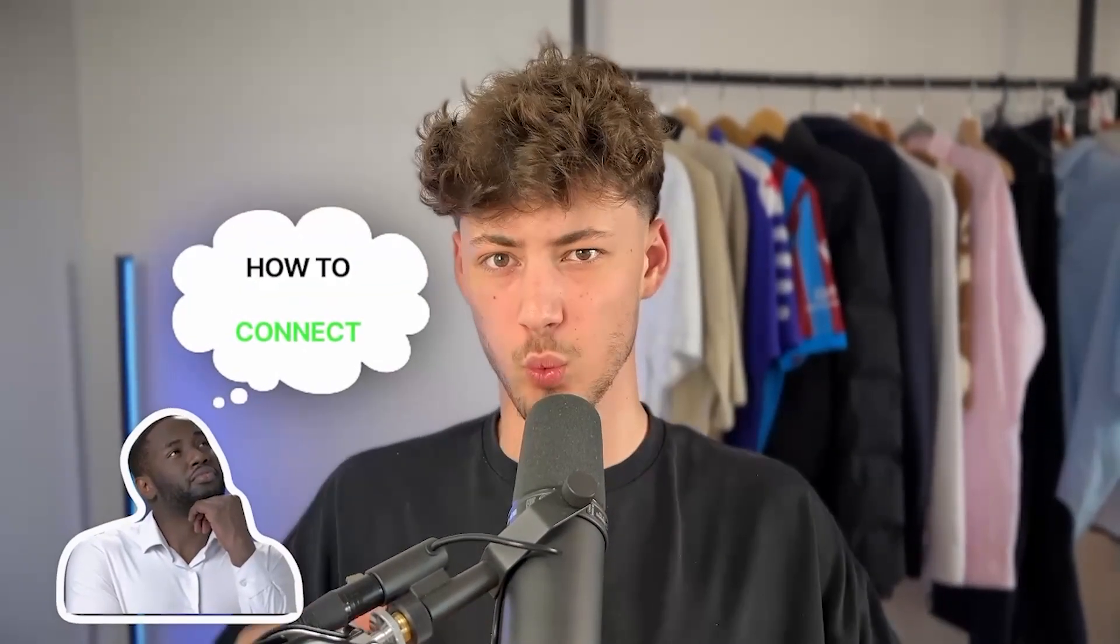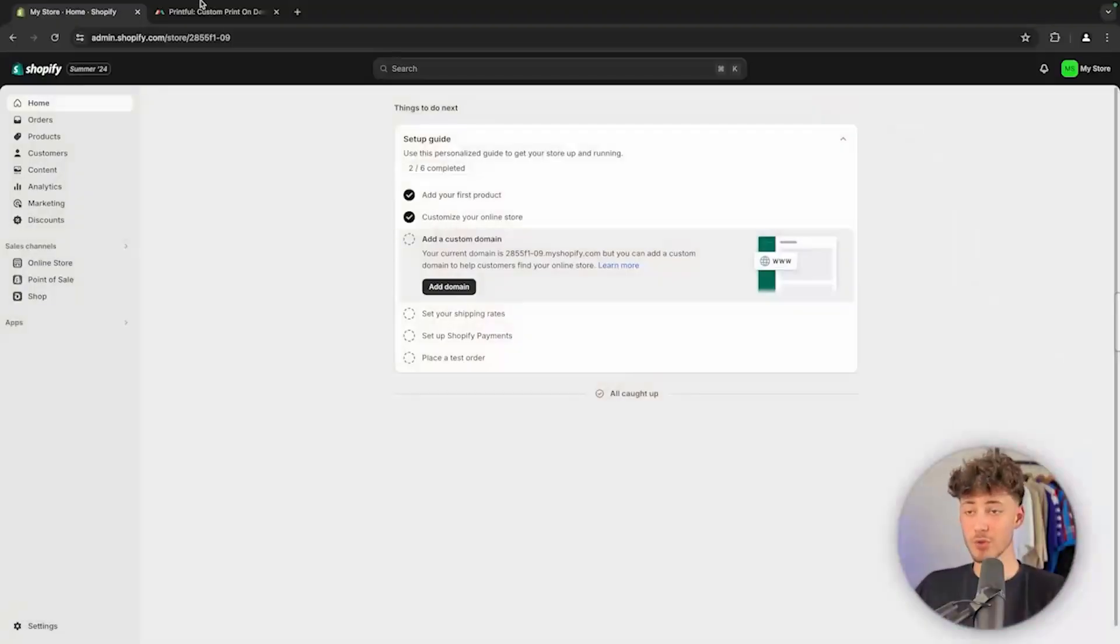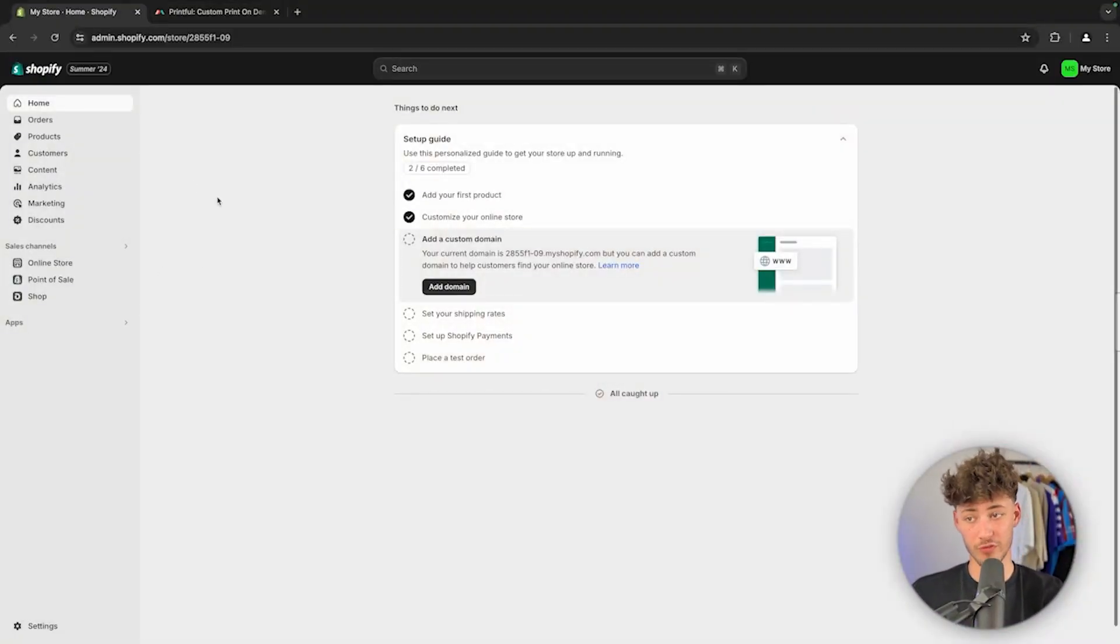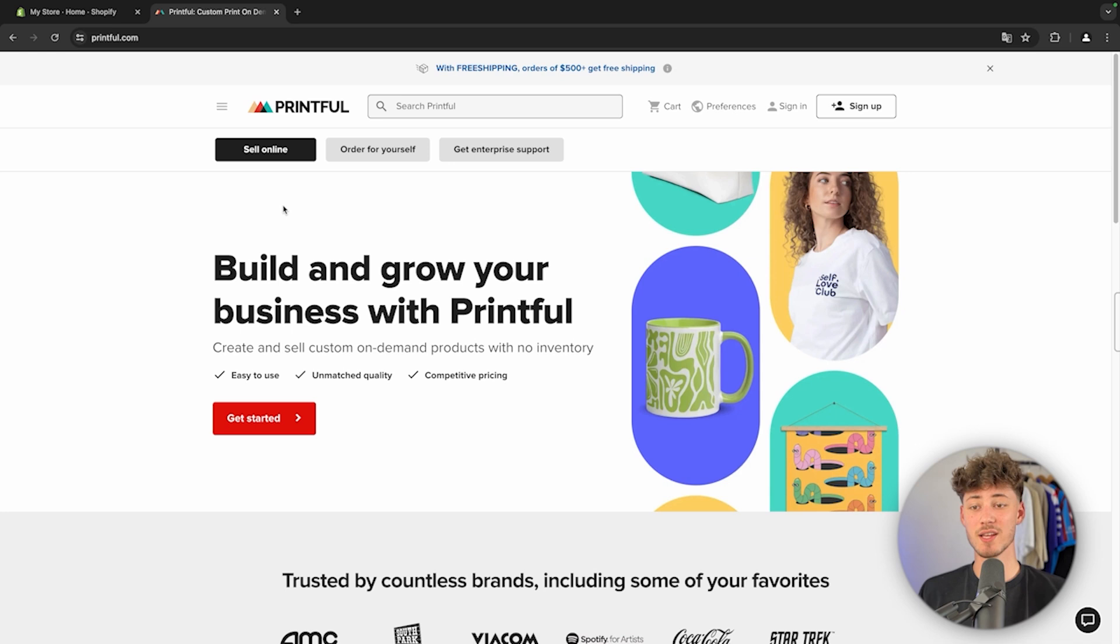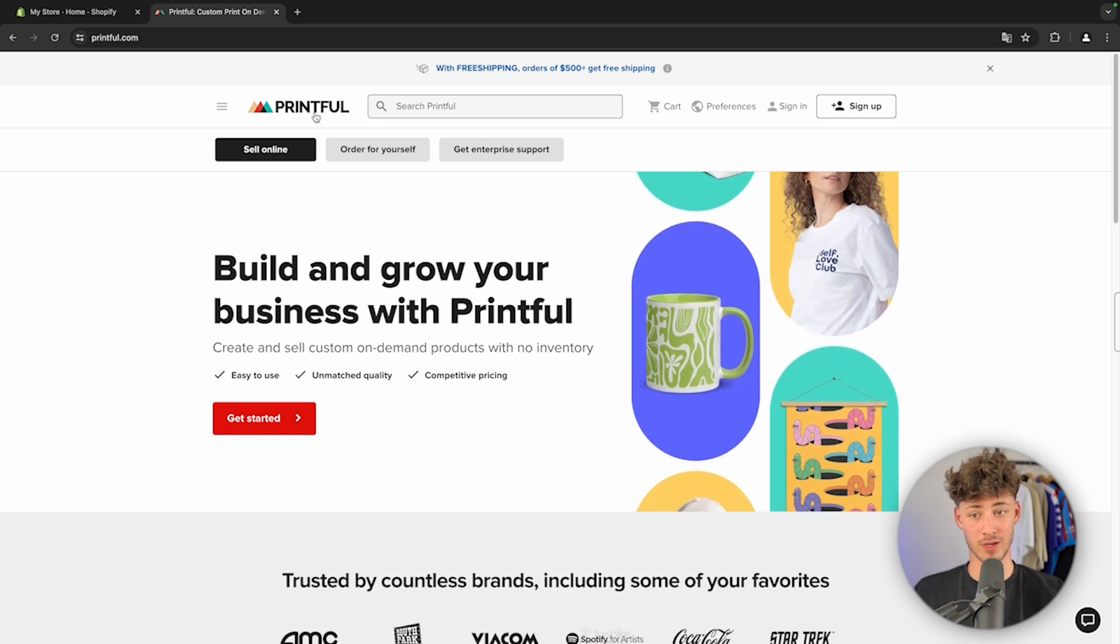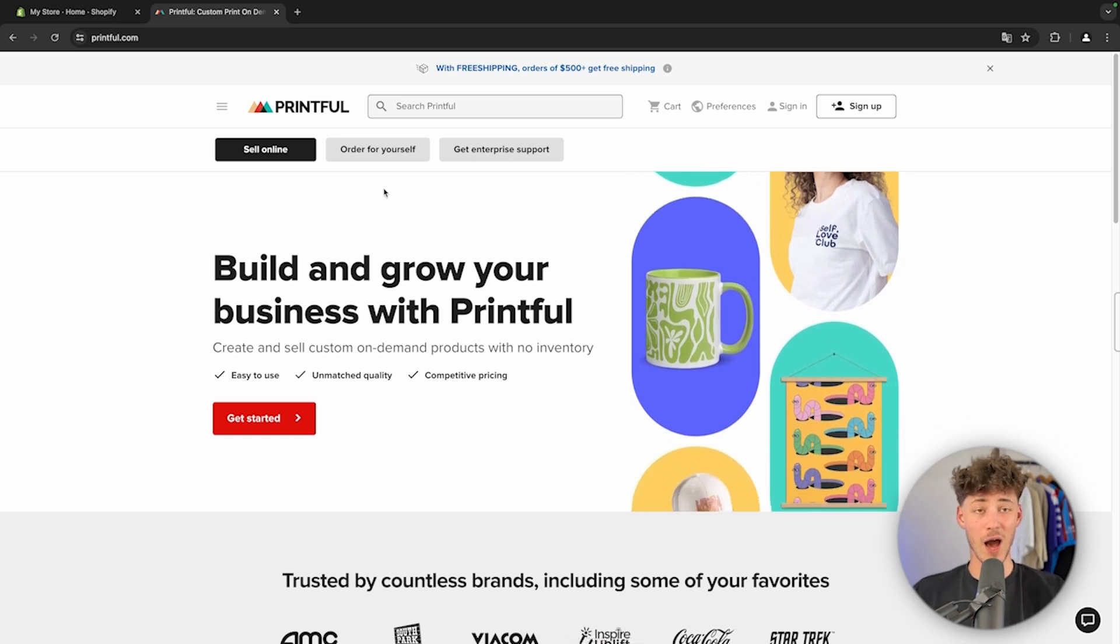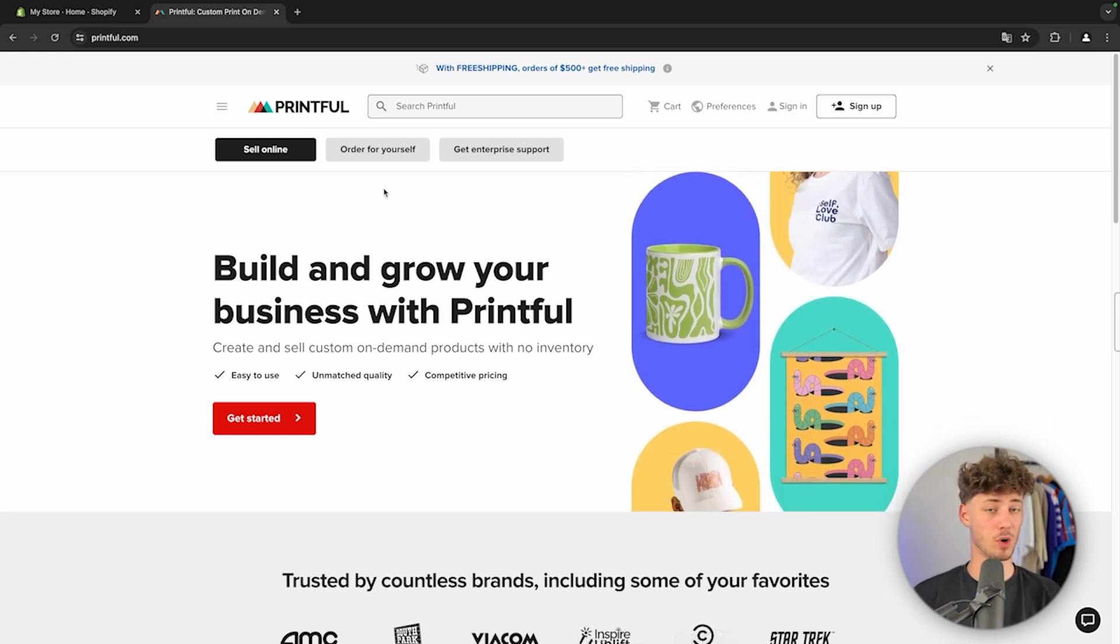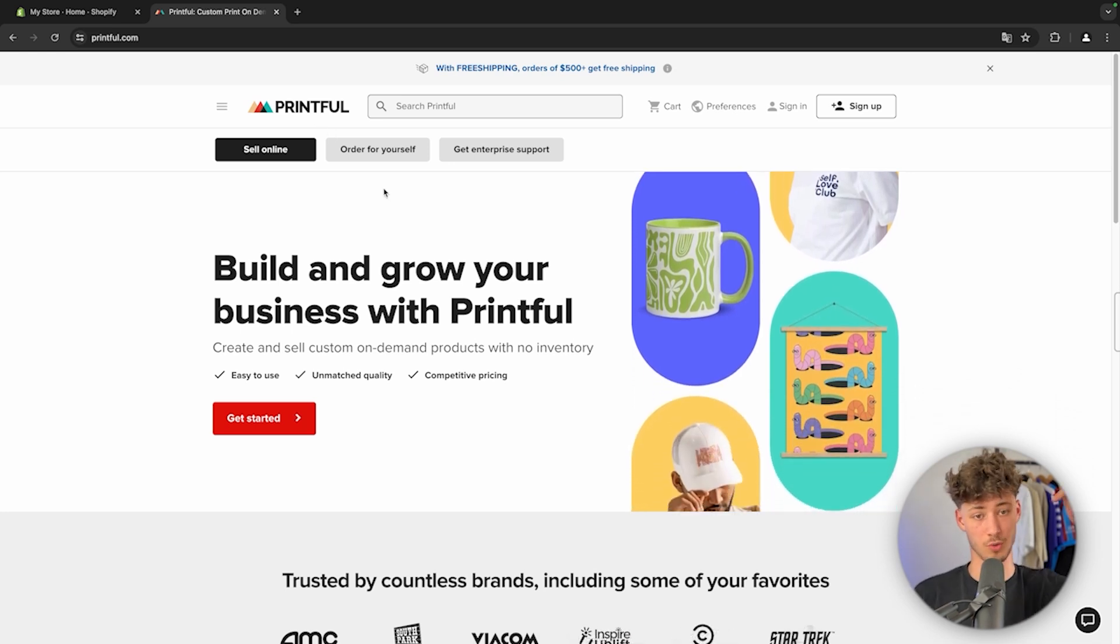What's up guys, in today's video I'm going to show you how to connect one of the best print-on-demand services, Printful, to Shopify. To get started, you want to open both the Shopify dashboard as well as the general Printful site. I will leave you links to both tools down below.